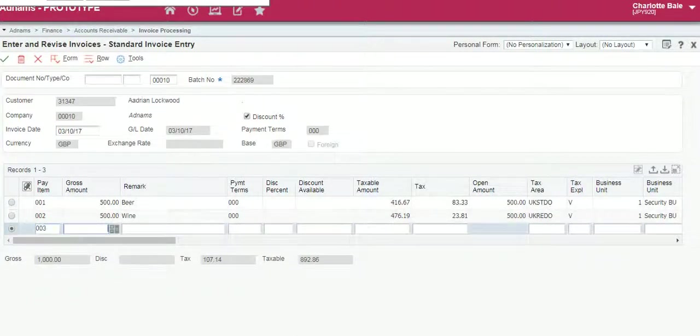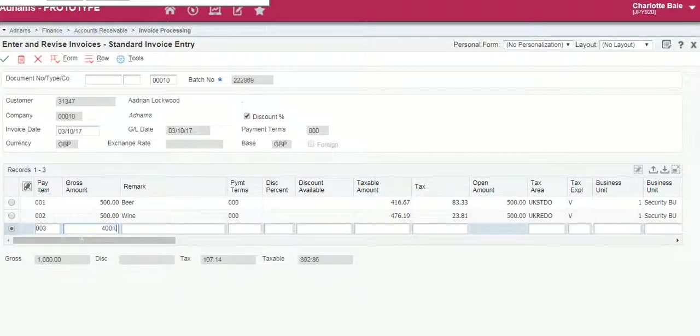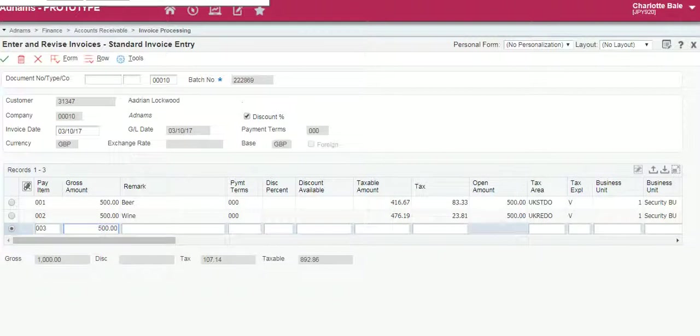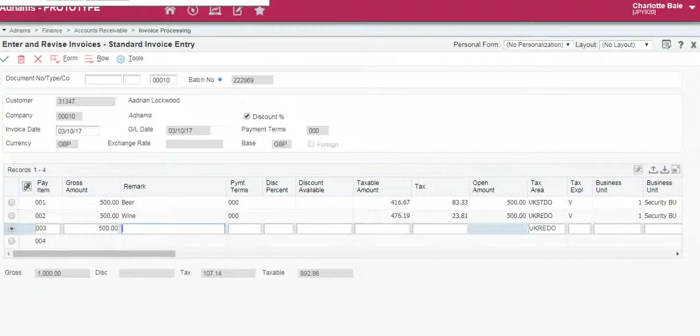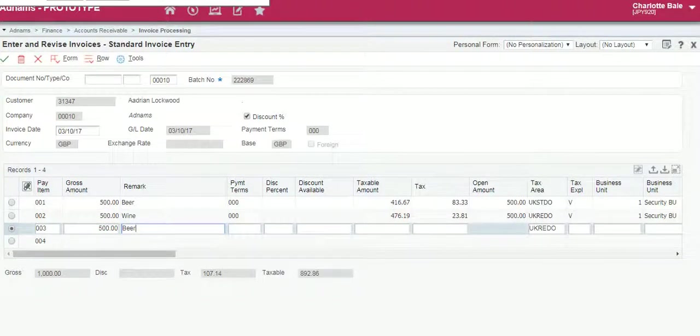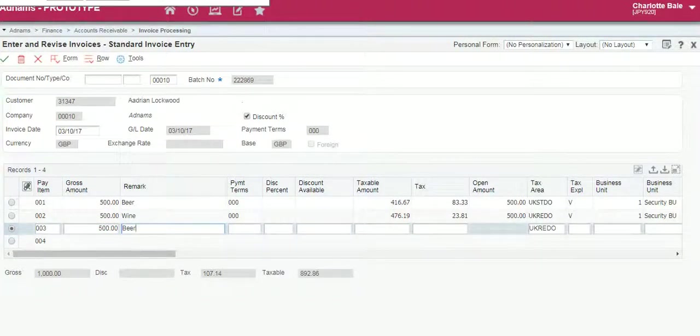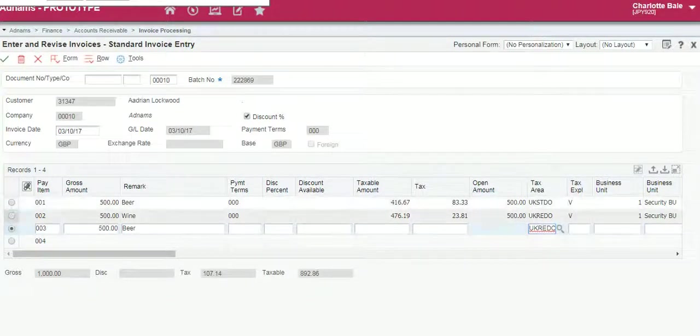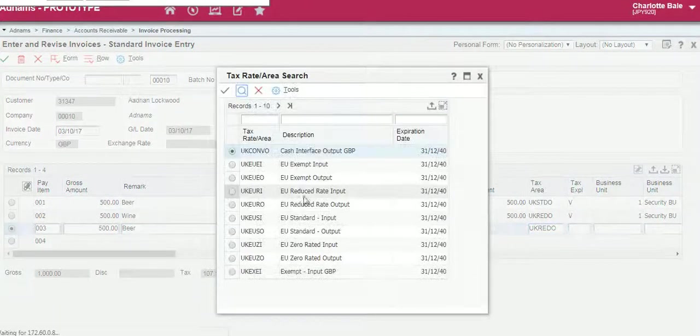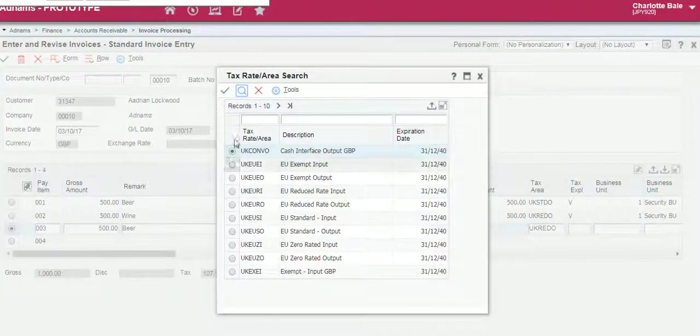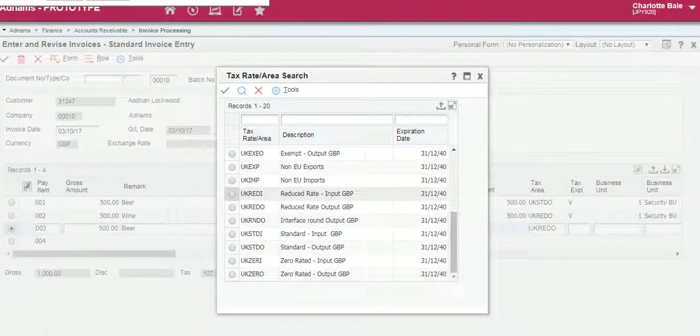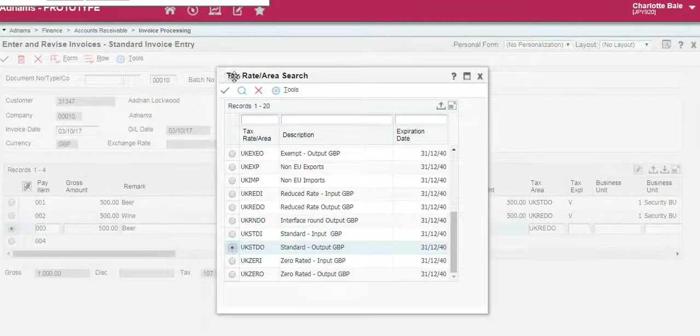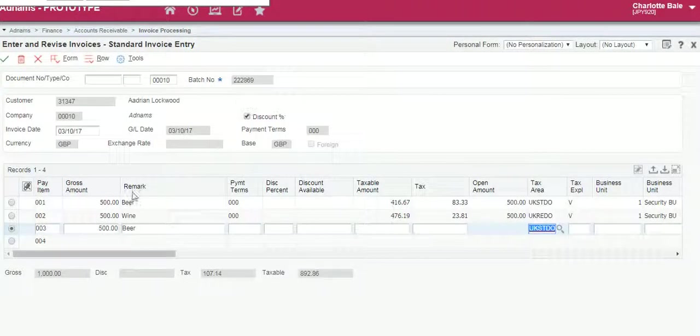Another way of doing it is if we enter the gross amount again. Now it pre-populates to the last tax area used. If we change that back to standard and select.